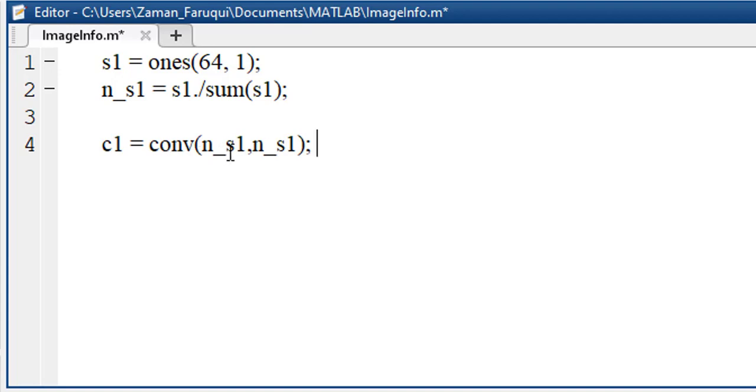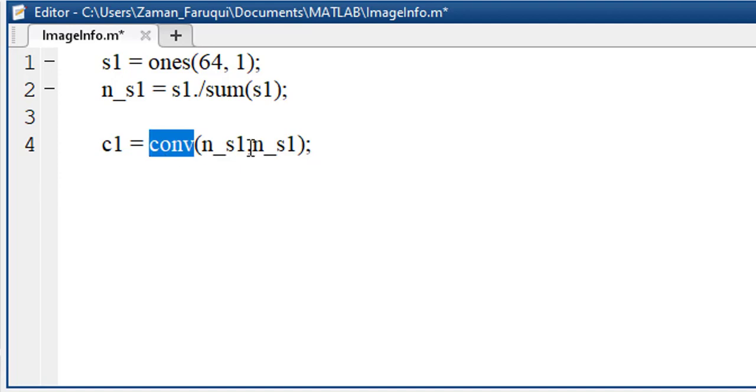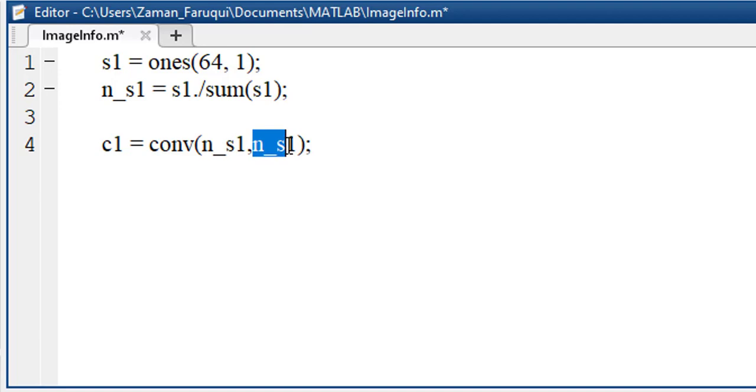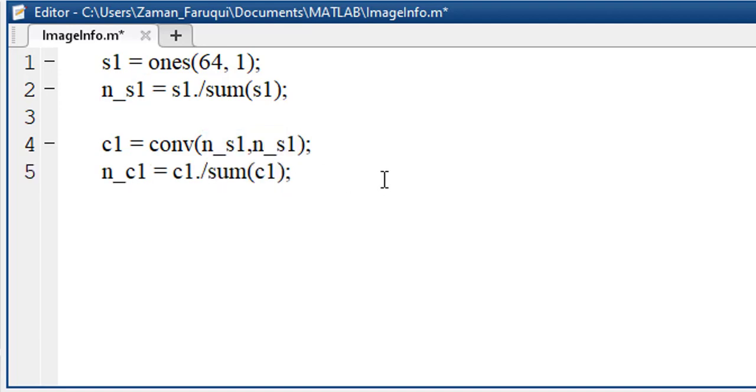It's time to perform the convolution on the signal. To perform the convolution, we have to use the conv function of MATLAB. I'm convoluting the signal with itself. Let's normalize the value of the convoluted signal.